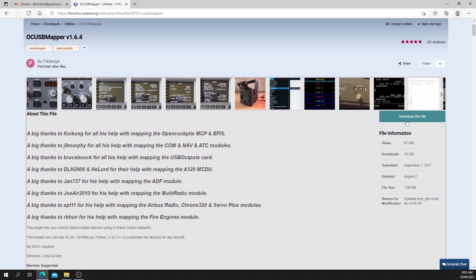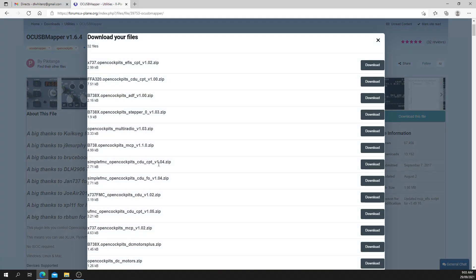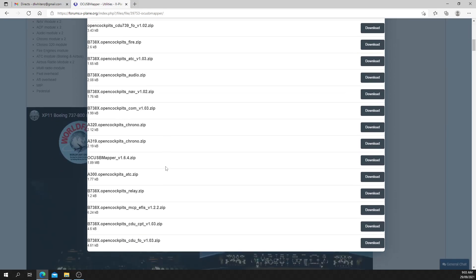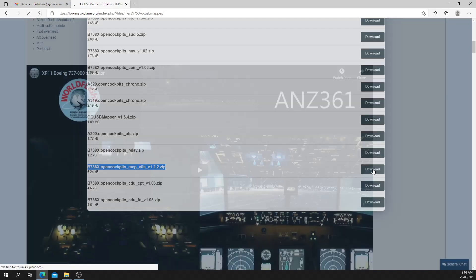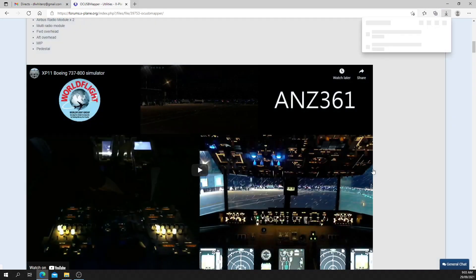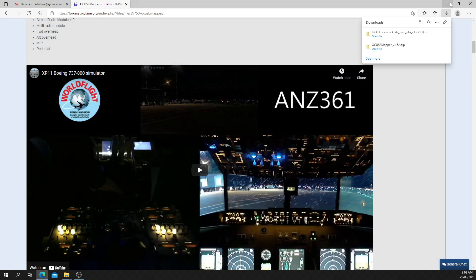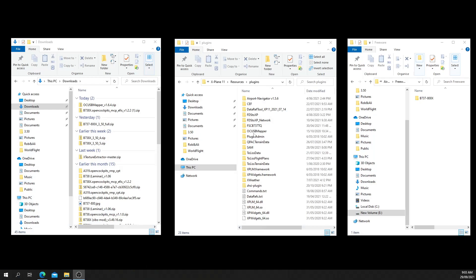It's done, and then just the MCP IFA script, this one. Once you've done that, you've got the two things sitting here.